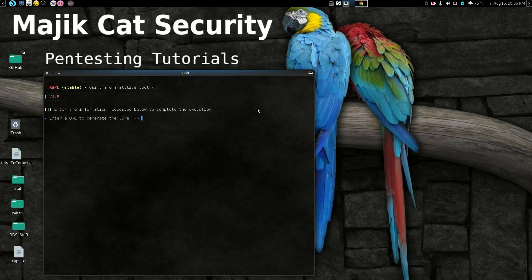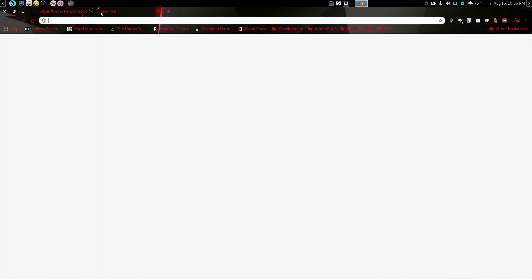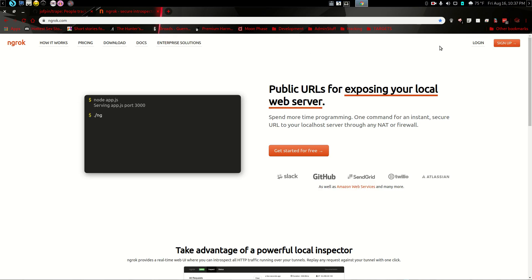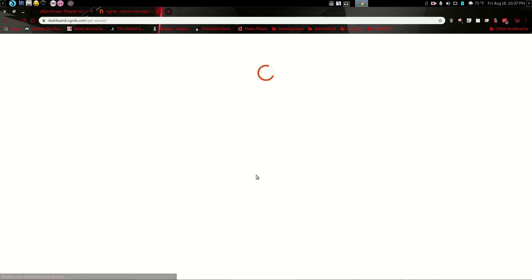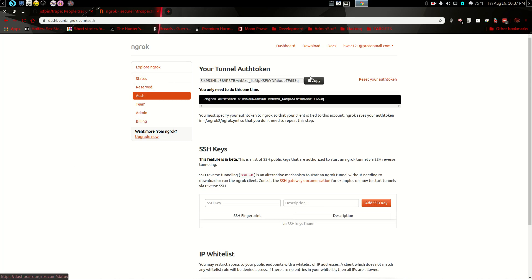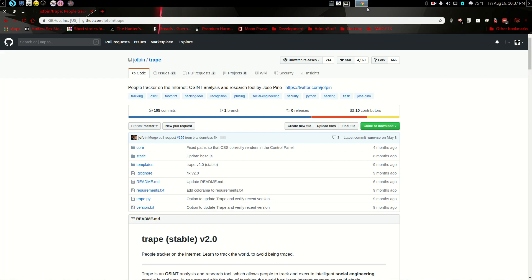When you start this up for the first time, instead of getting the screen that you see now, it's going to ask you for your authorization key for ngrok. So you'll want to go to the ngrok site. When you get here, you're going to want to go ahead and sign up, get a registration. Once you have your registration and you've signed in, you can go to auth and just hit the copy button, copy your auth key, and plug it in.